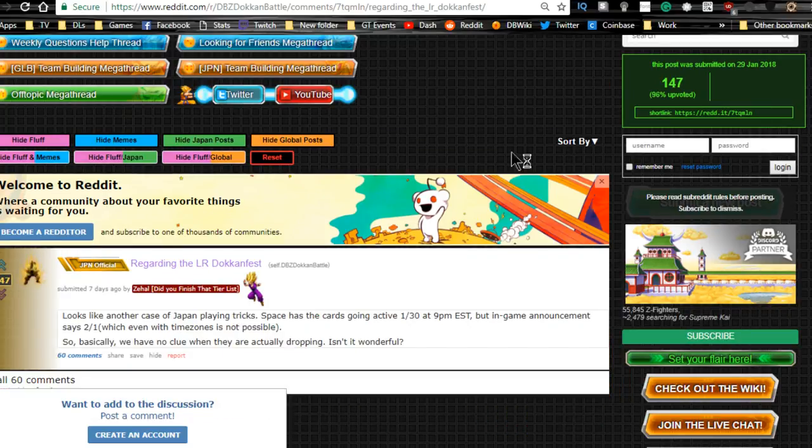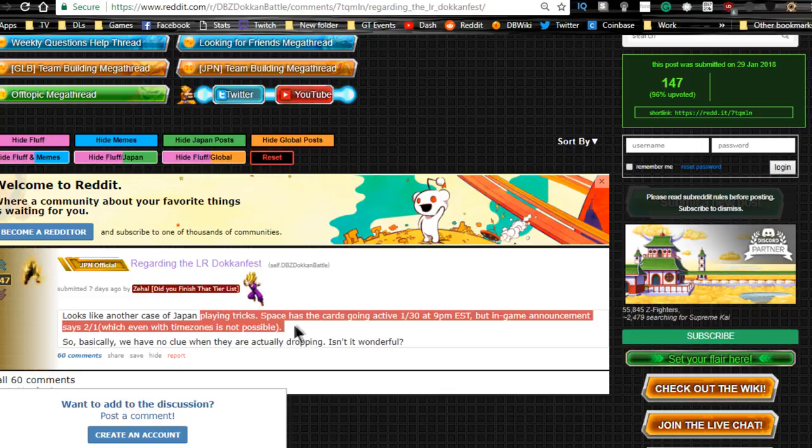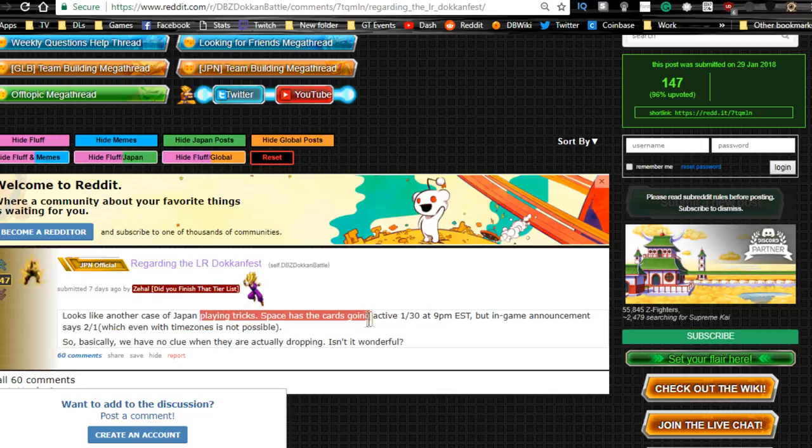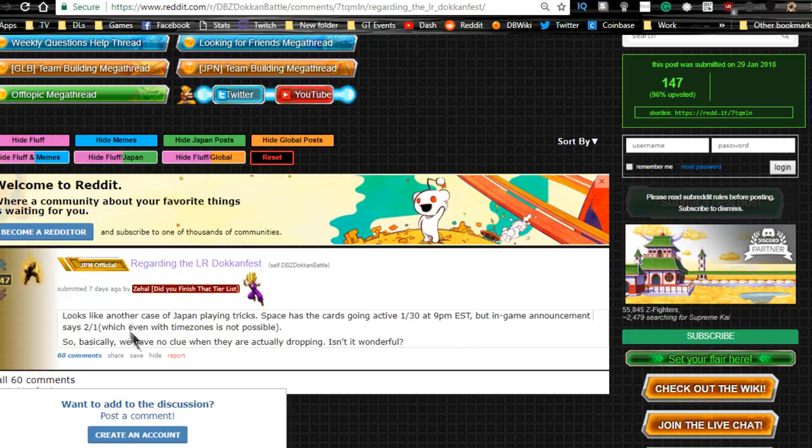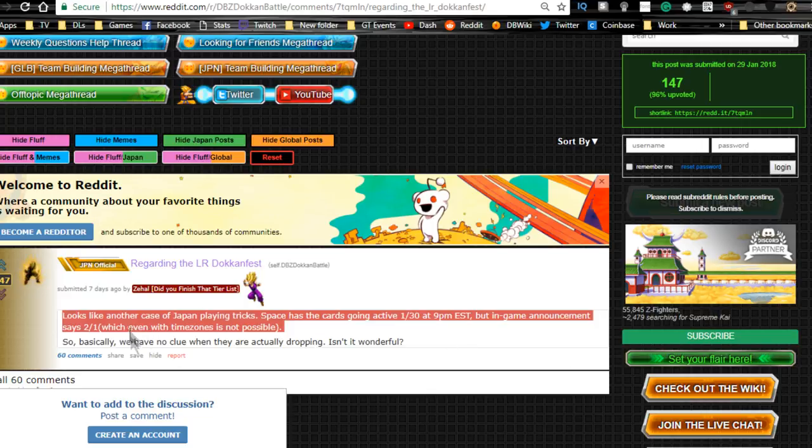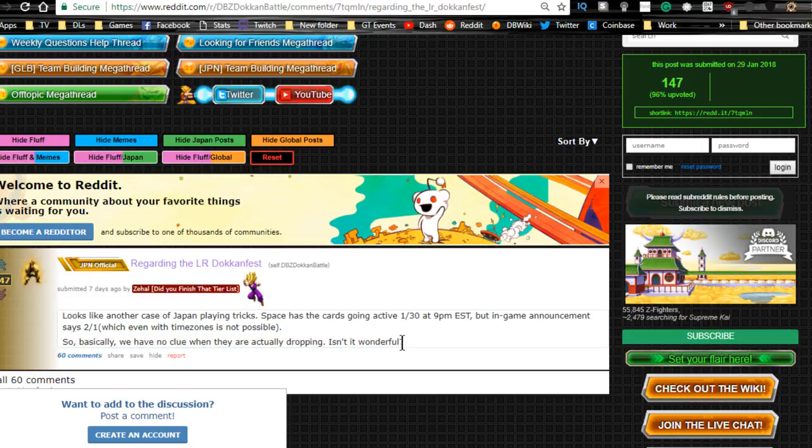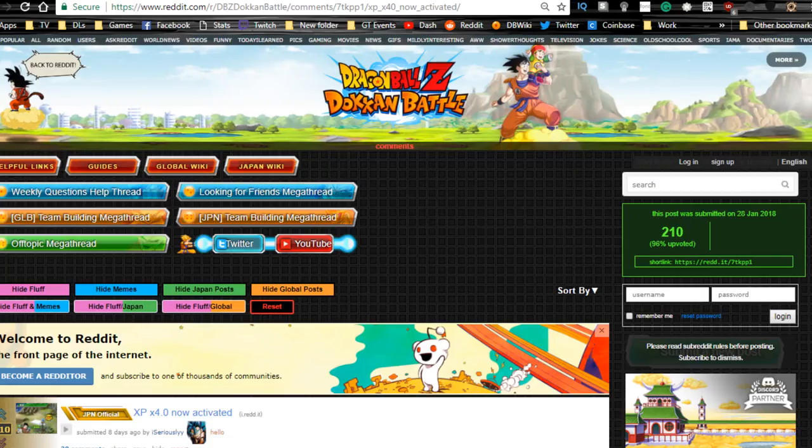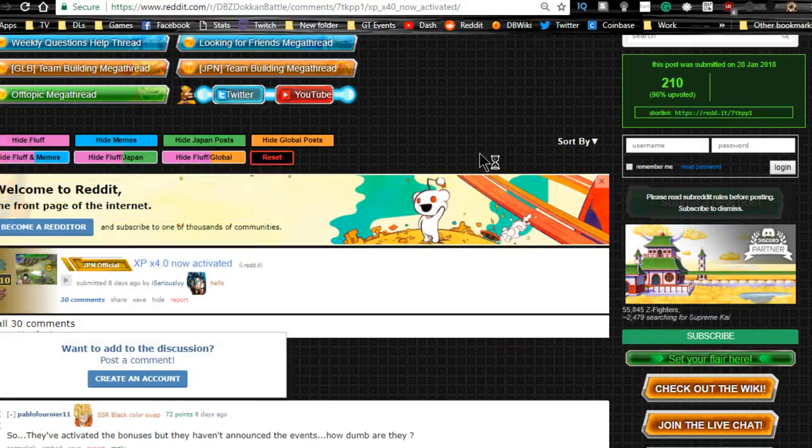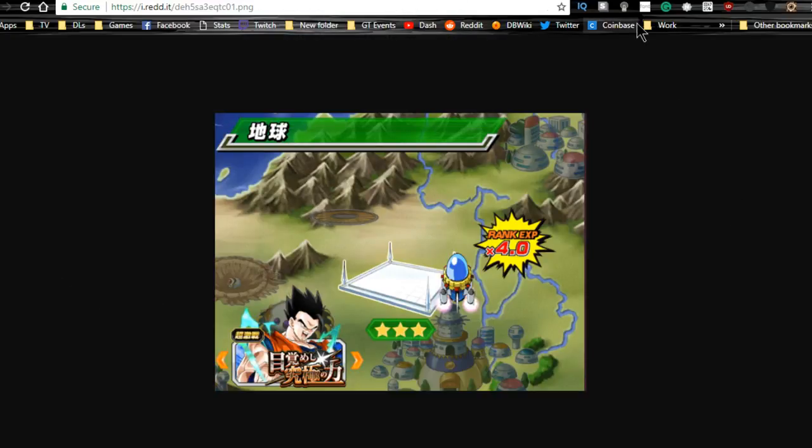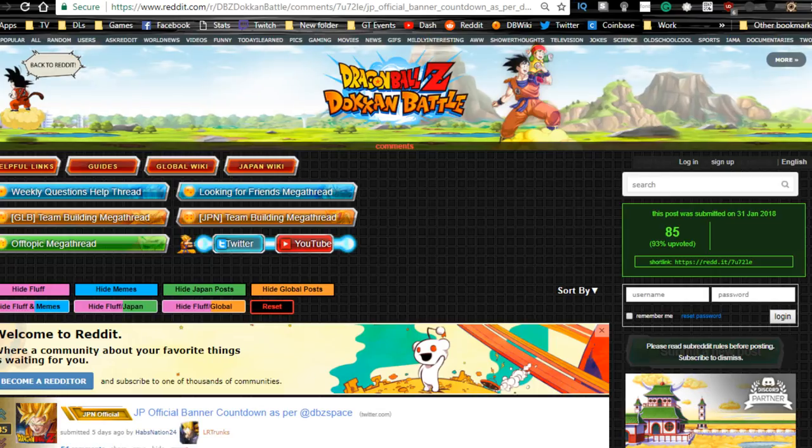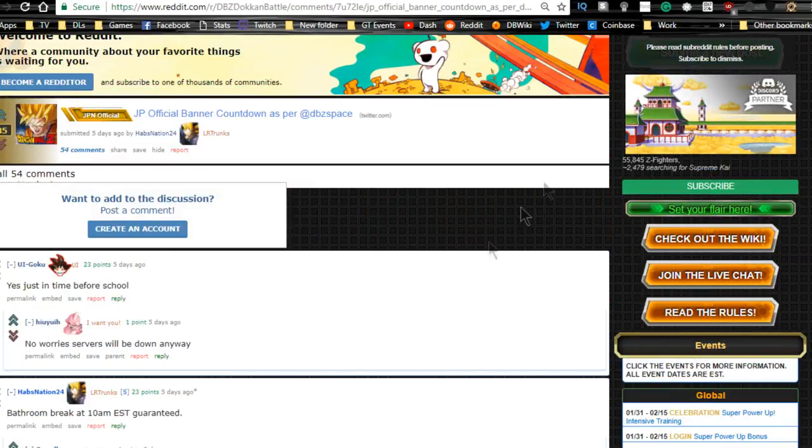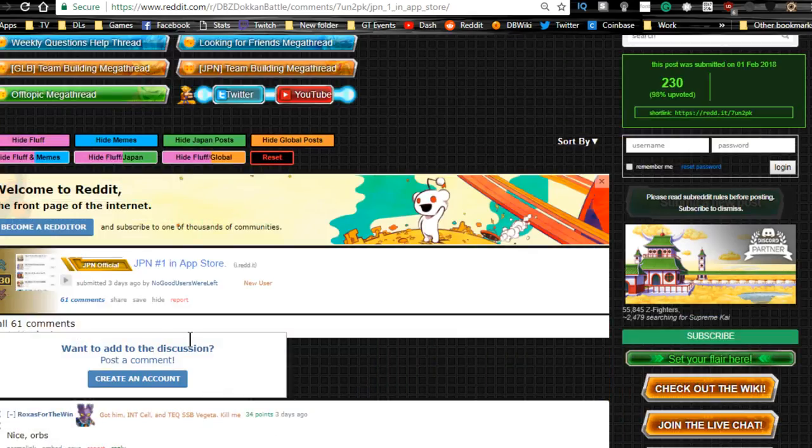Regarding LR dokkan fest, looks like another case of the JP playing tricks. Dokkan battle space has the cards going active at one time, but in-game announcement says another. Basically we have no clue when they're actually dropping. Well it's 2:05 at the time I'm recording this, so we already know they have been dropped. Four times experience, which is pretty self-explanatory, is available, which is awesome. I didn't actually realize it was four times experience. I will be jumping on that so I can get that increased rank. We had that visual banner announcement. JP was also number one in app store.